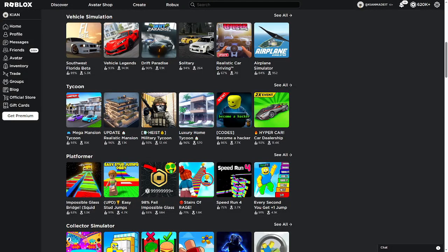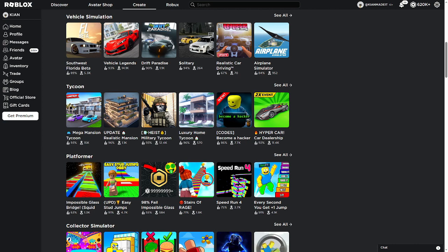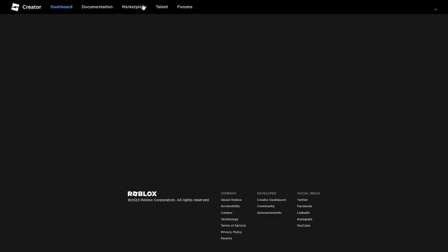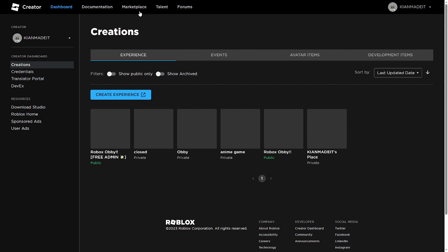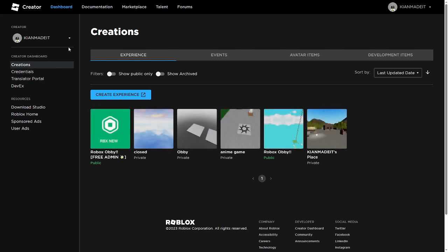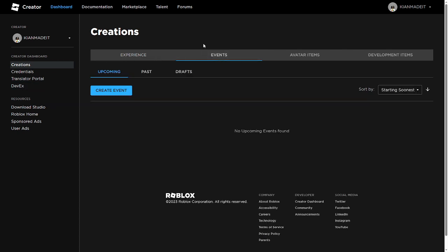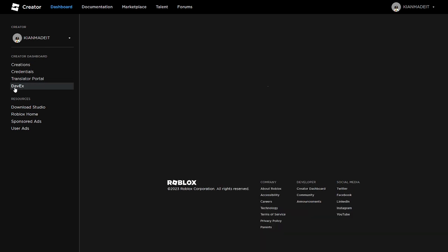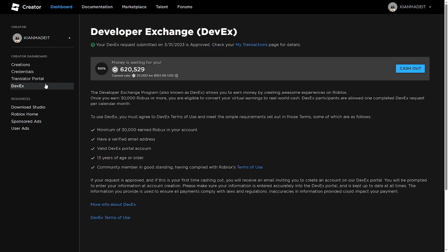What's up guys, today I'm going to be DevExing my Robux income for this month. I'm DevExing from April 1st to April 30th. As you can see in the top right, I got 620,000 Robux. My other DevEx videos were a lot more, but this is a more realistic number since the holiday season is over.